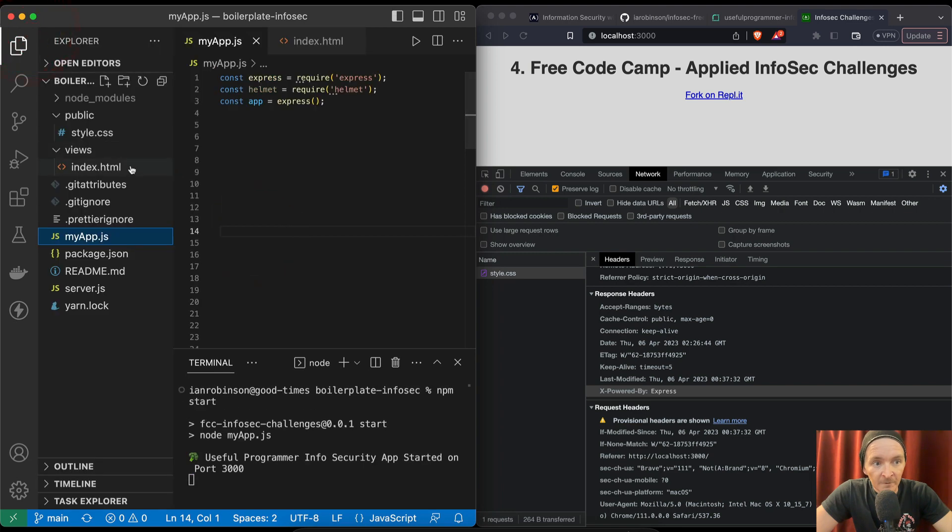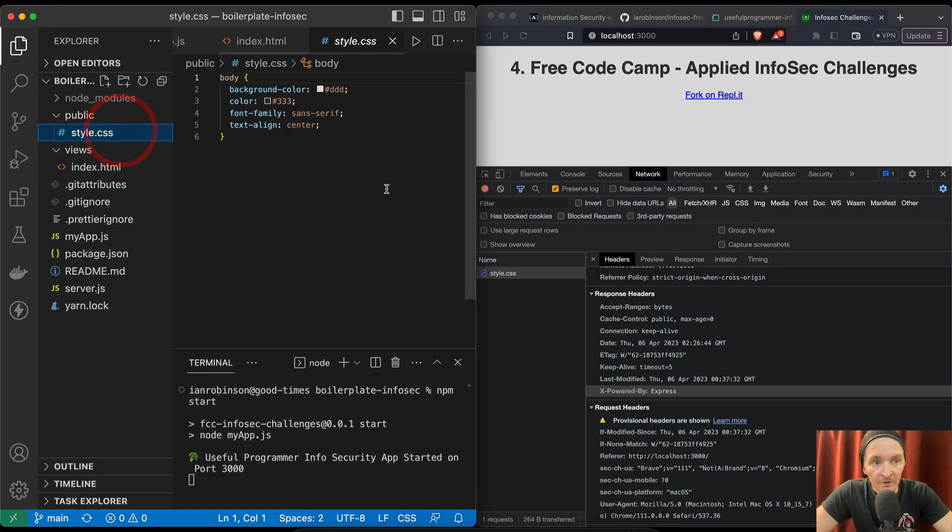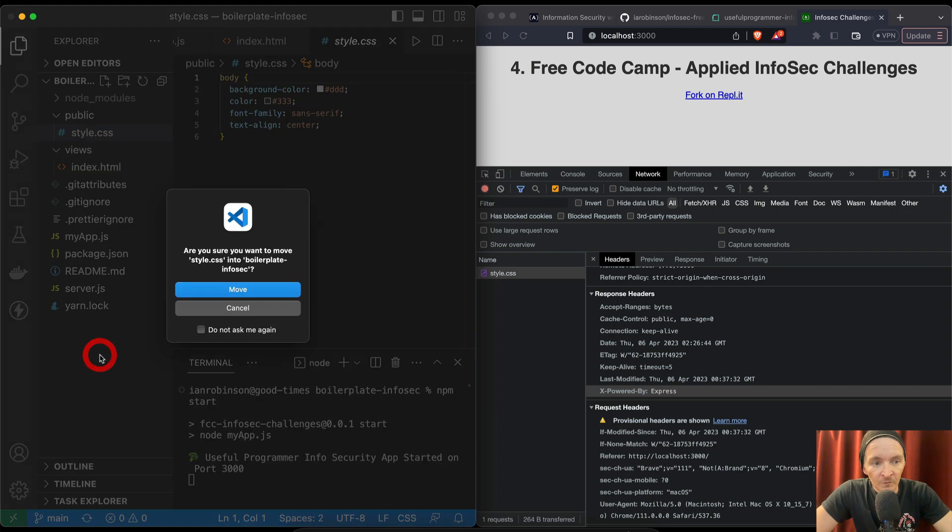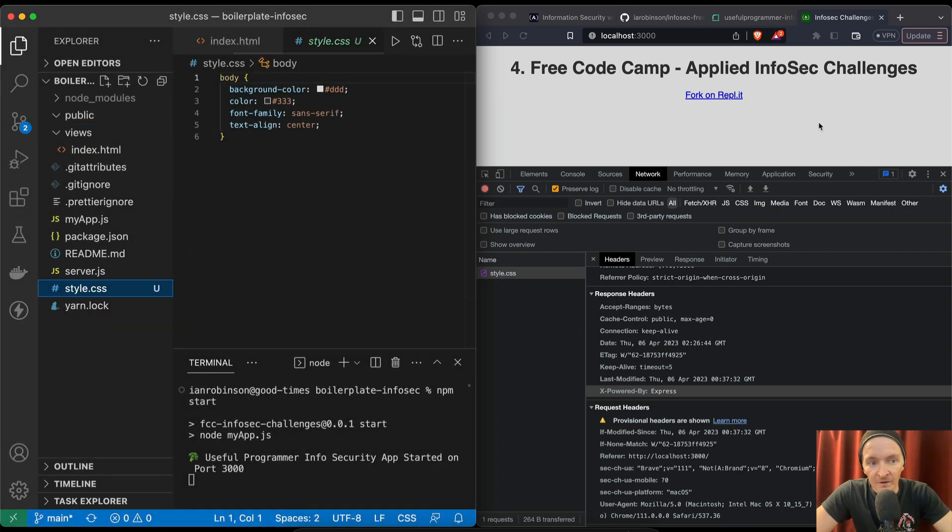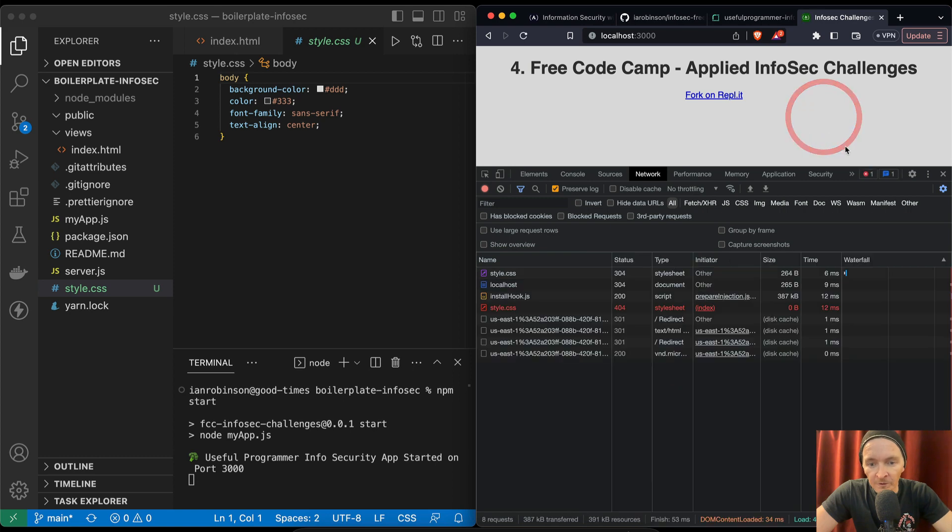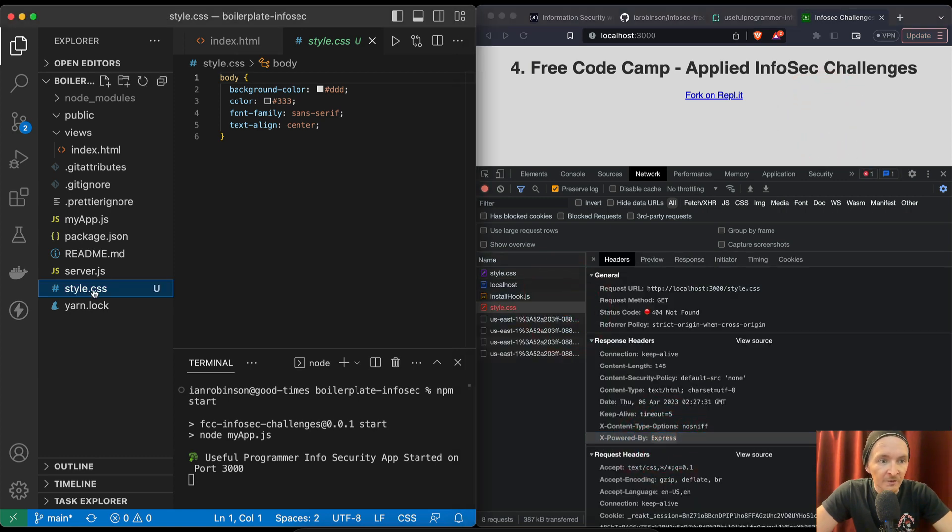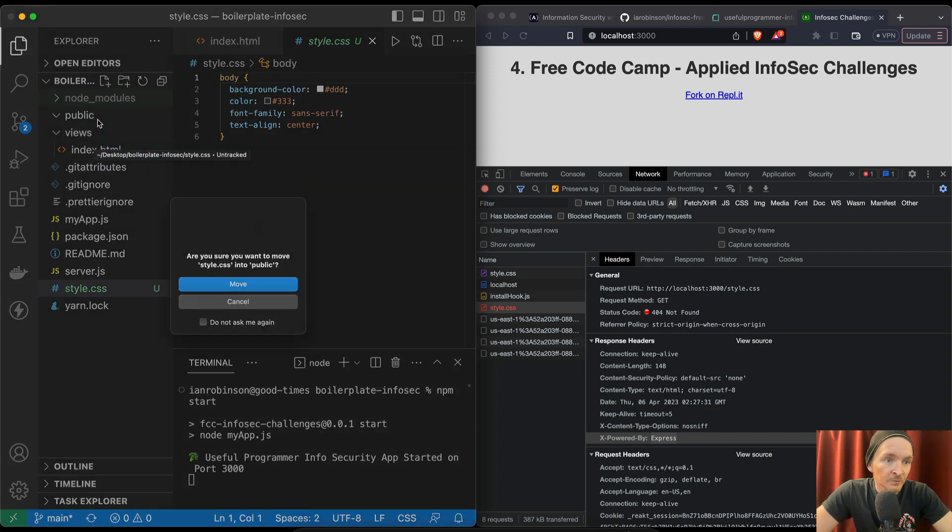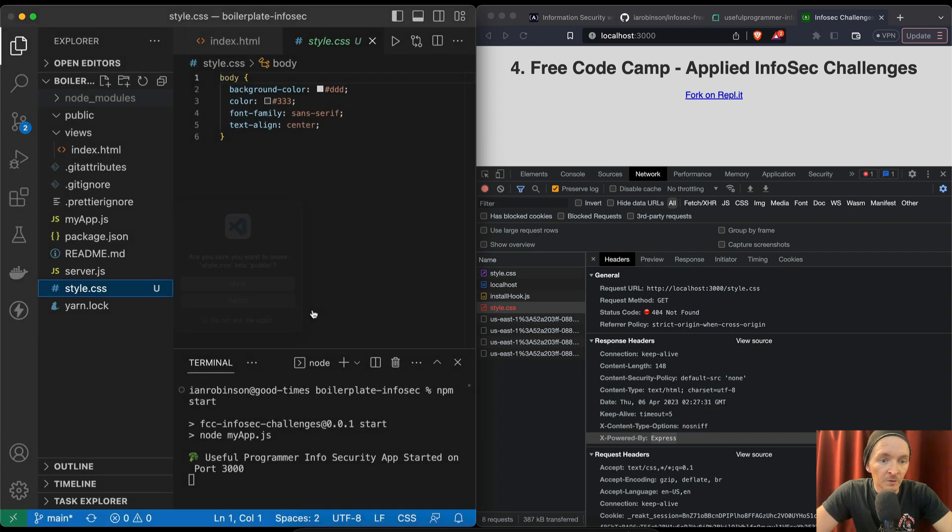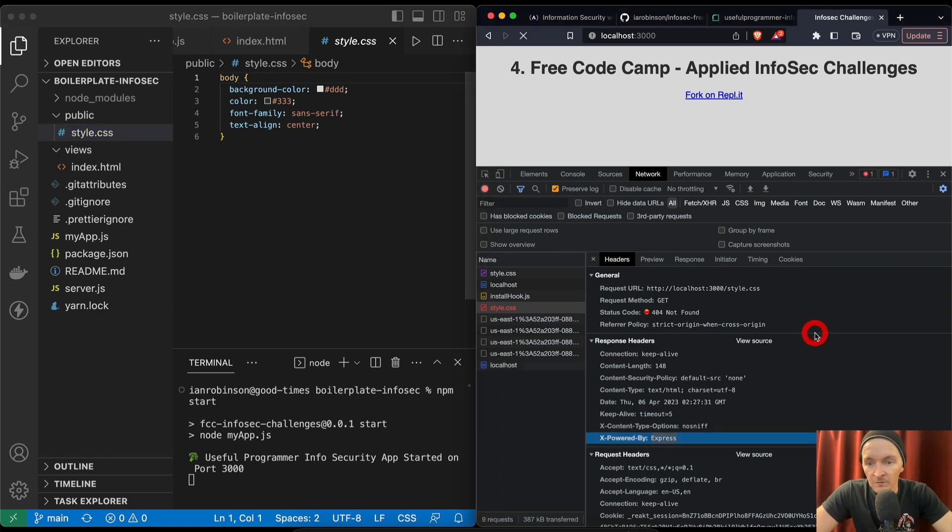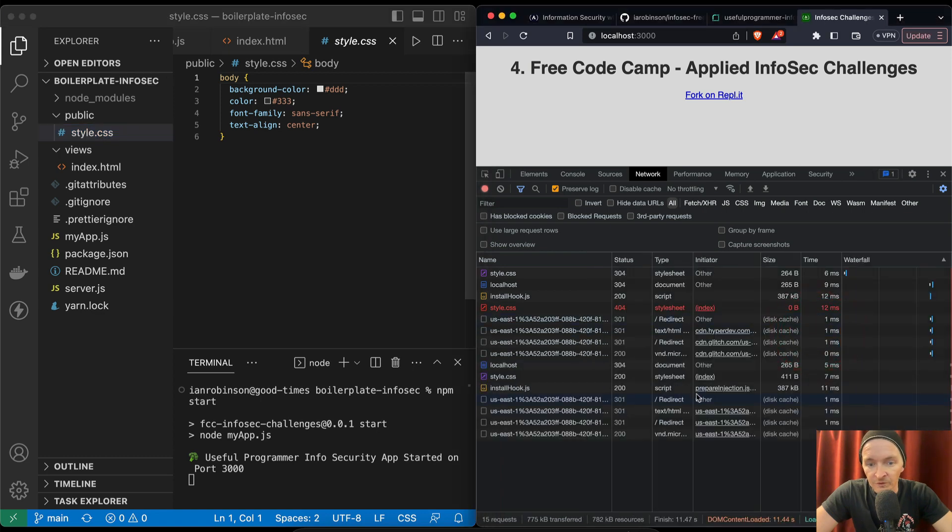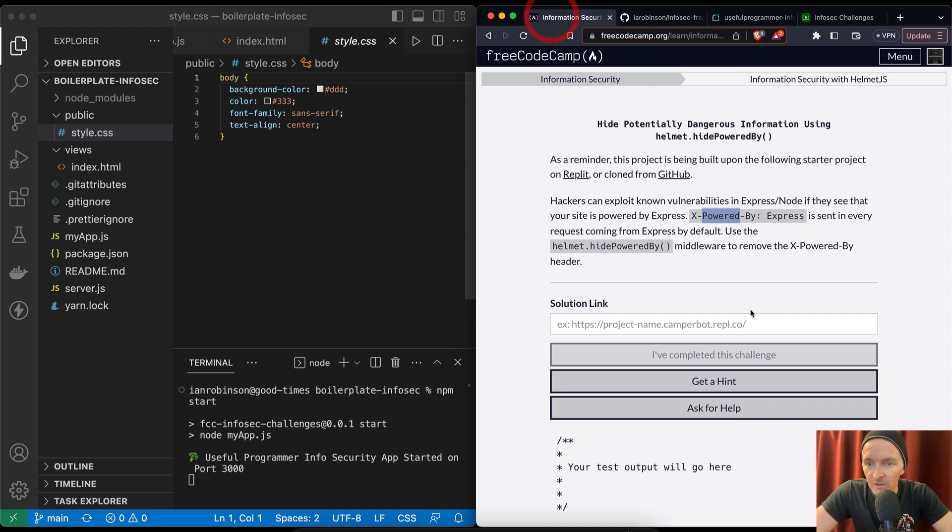Let's see what happens if we were to hide the CSS. If I just move it to the main directory just to kind of break it, if we were to refresh now style.css wouldn't be there, but it still has powered by Express. So that doesn't help. It was in public, move it back.